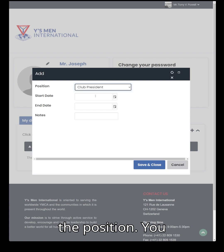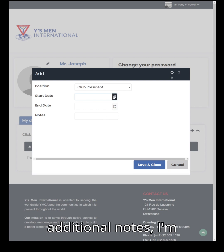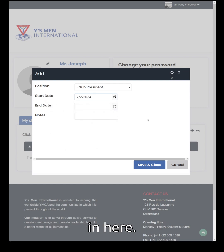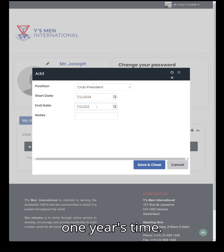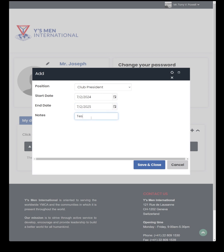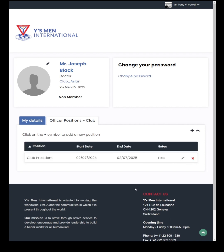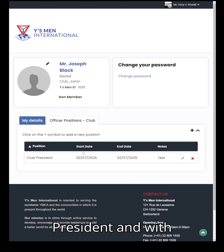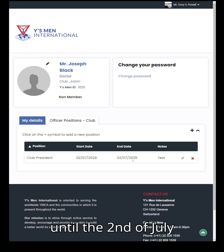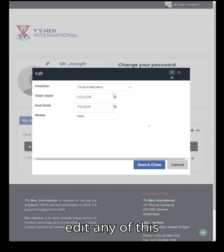You choose the position, enter a start and end date if known, and any additional notes. For example, we're giving Mr. Joseph Black an end date of one year's time. Mr. Joseph Black has now got the officer position of Club President with the term date of 2nd July 2024 until 2nd July 2025. If you've made a mistake or put in the wrong dates, click on the pencil and you can edit any of that information.